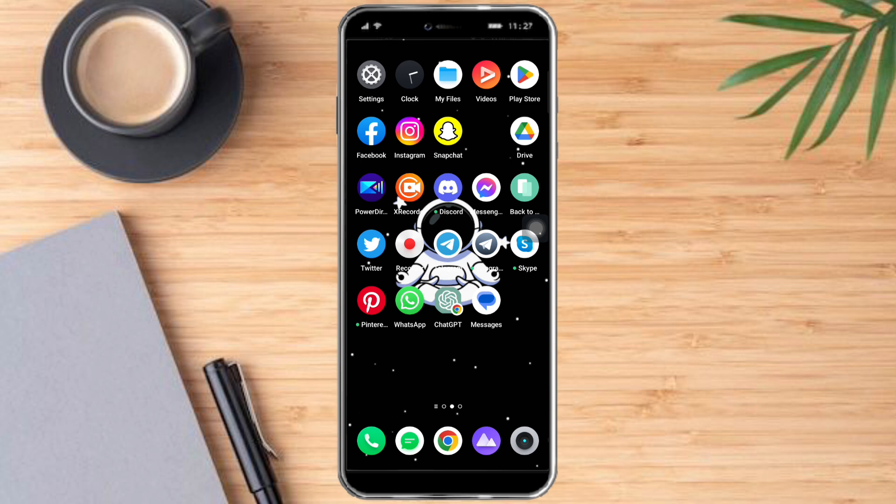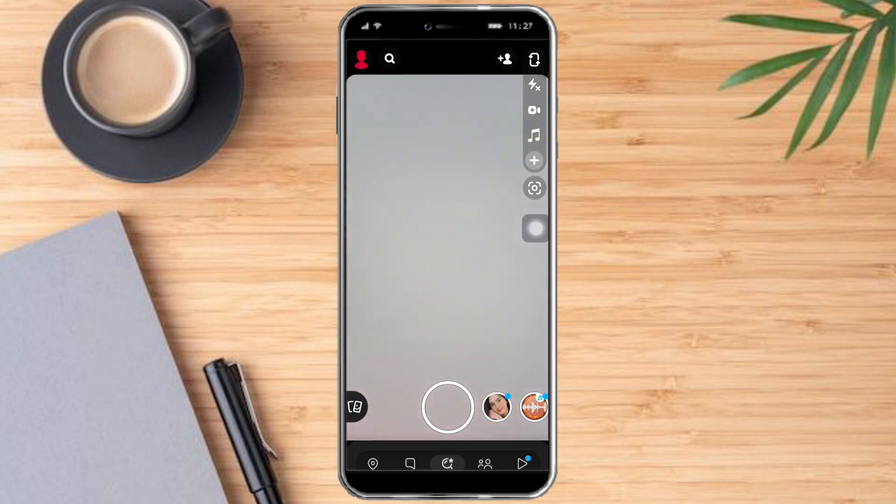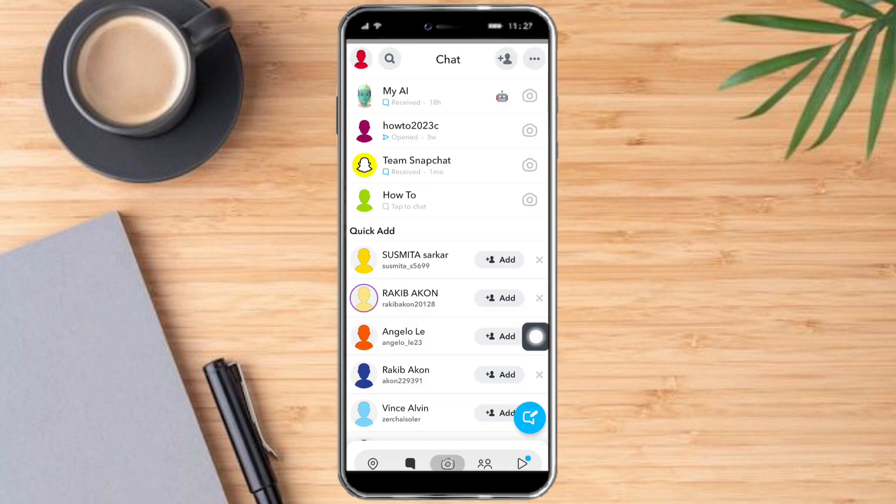What we need to do is head over to our Snapchat, and once we're in there, we just need to head over to our chat box right here.